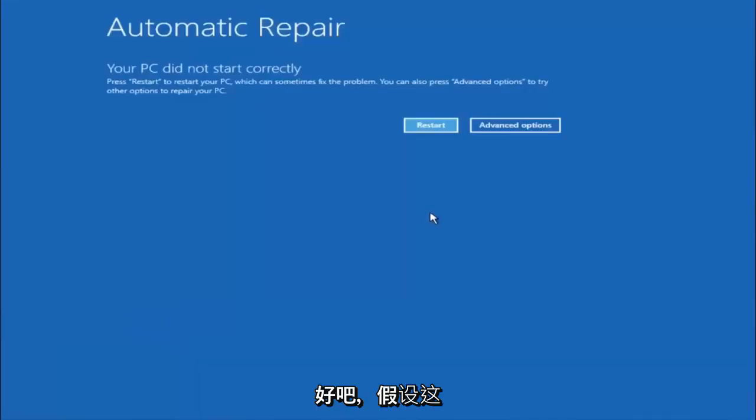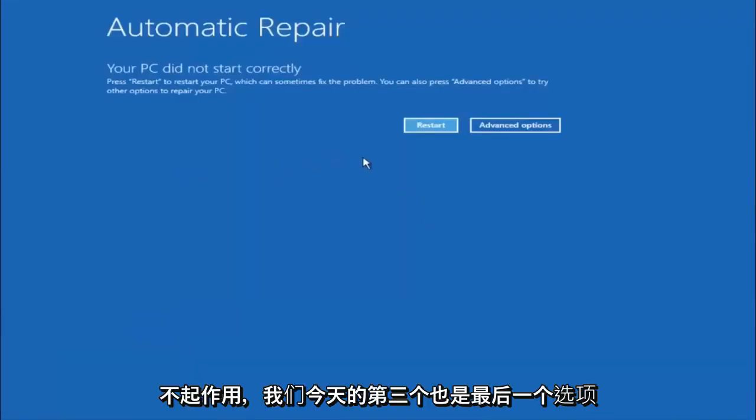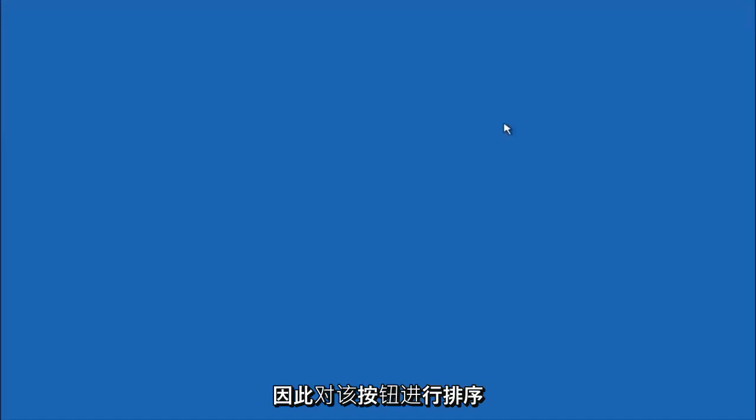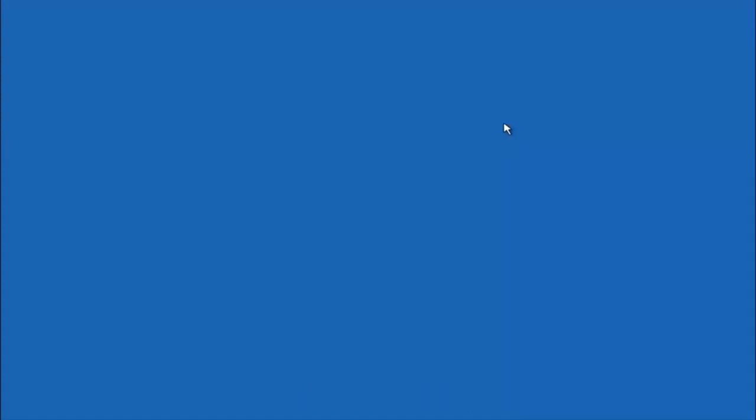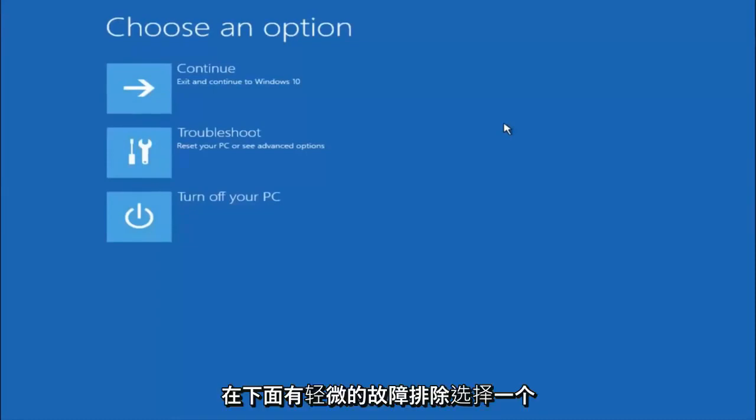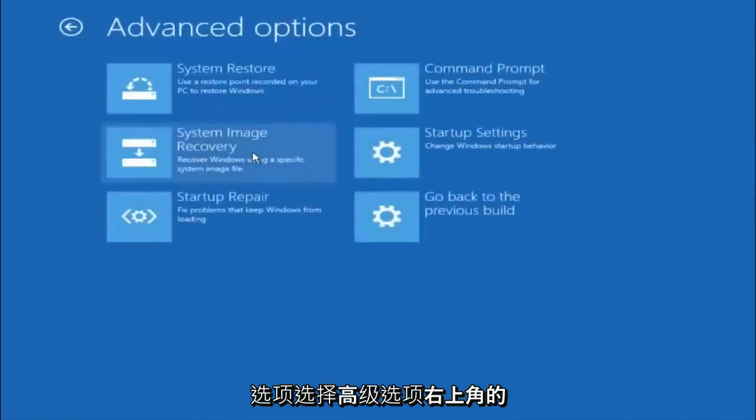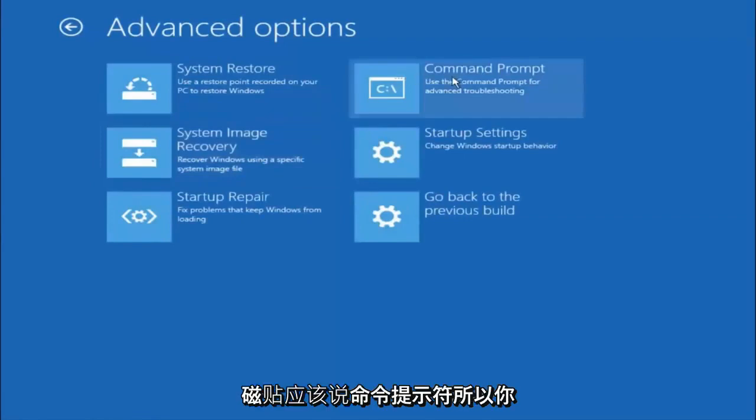Okay everyone, so assuming that did not work, our third and final option today is going to be selecting advanced options. Select troubleshoot underneath choose an option. Select advanced options. Top right tile should say command prompt. So you want to left click on that.